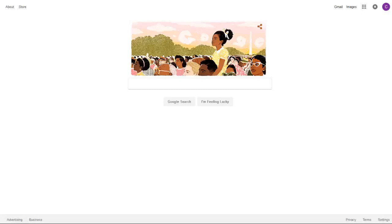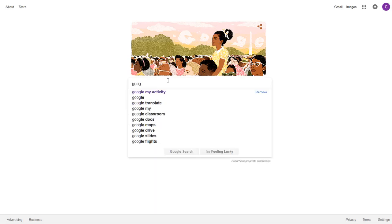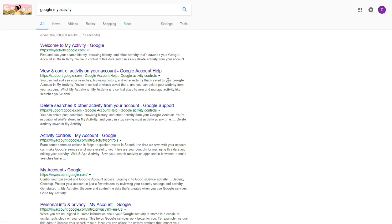Hey guys and welcome to today's video where we're going to show you how to stop Google from tracking your voice and audio activity. What you're going to want to do is go to your search engine at google.com and type in 'Google my activity'. Once you type that, it's going to take you over to your search results.